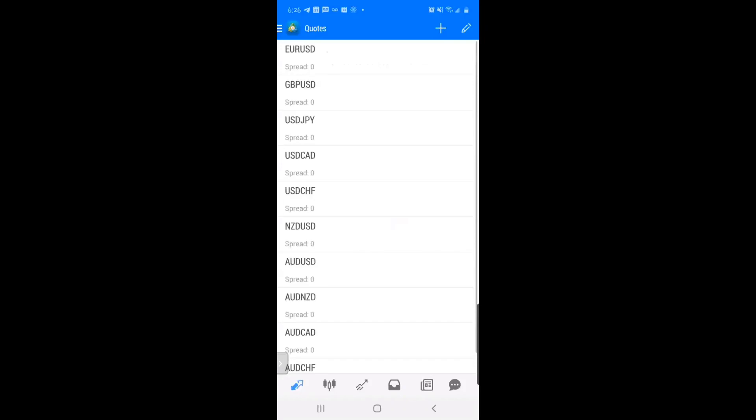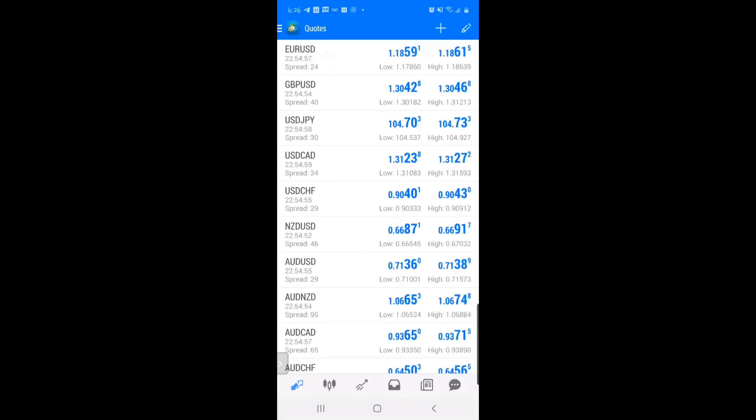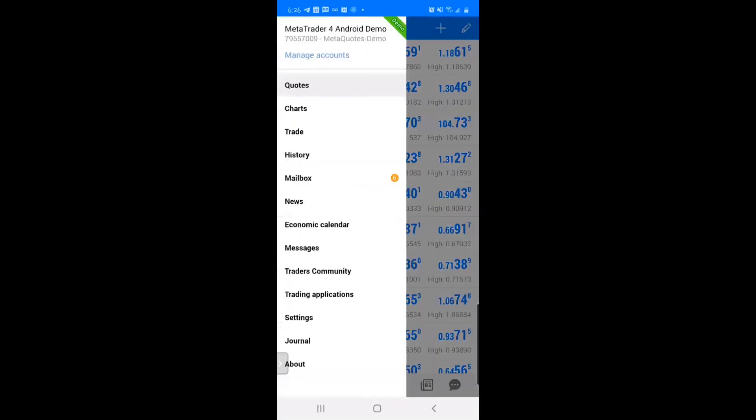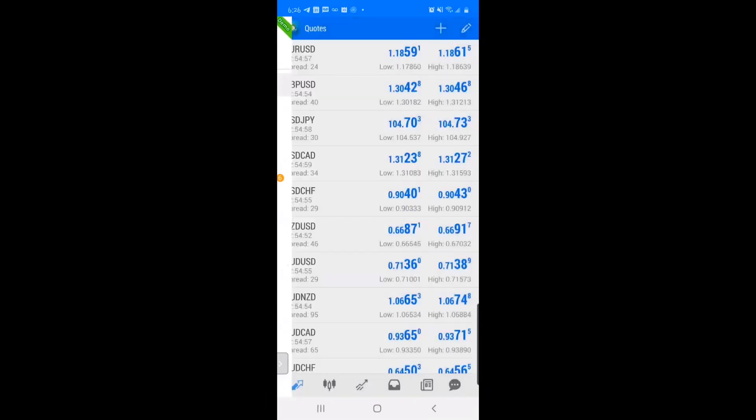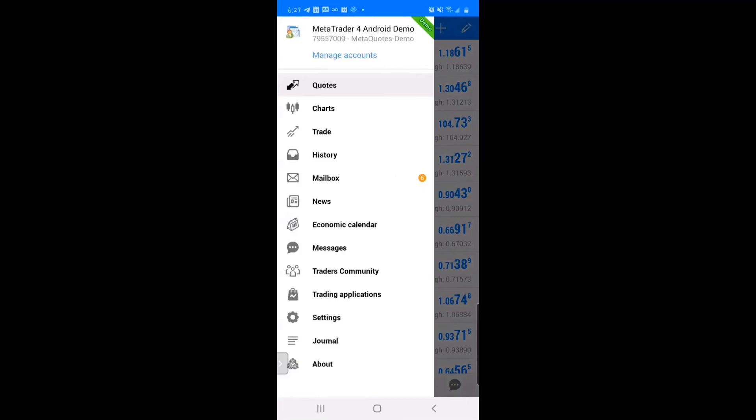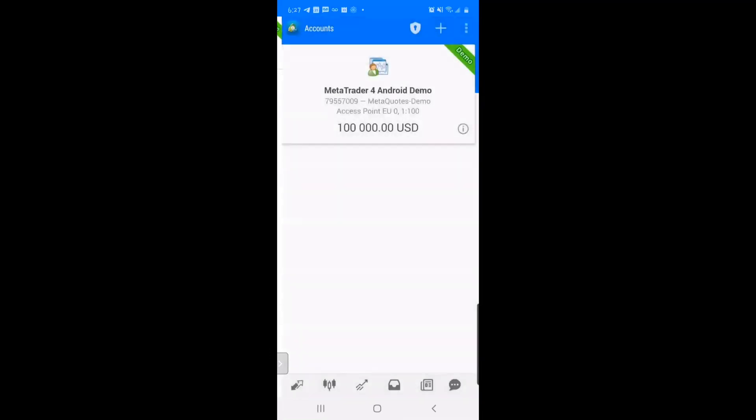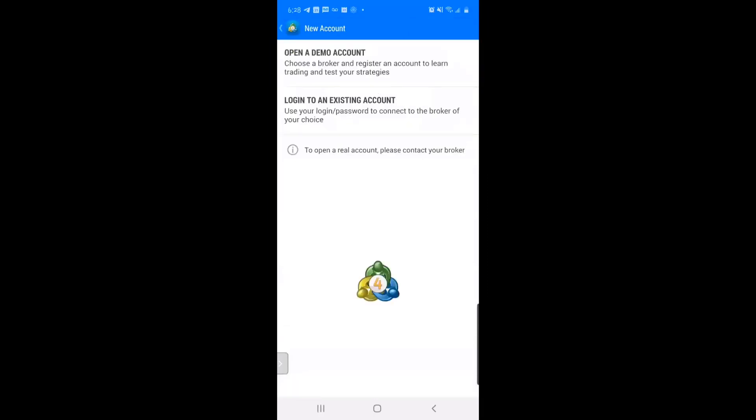Now you want to set up a demo account with Hugo's Way. Click on the menu at the top left, the three lines at the very top, go to Manage Accounts at the very top, then click on the plus sign at the very top right to open a demo account.